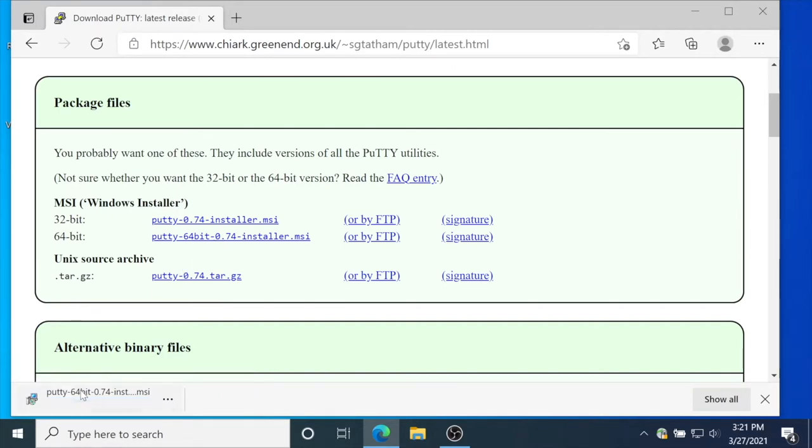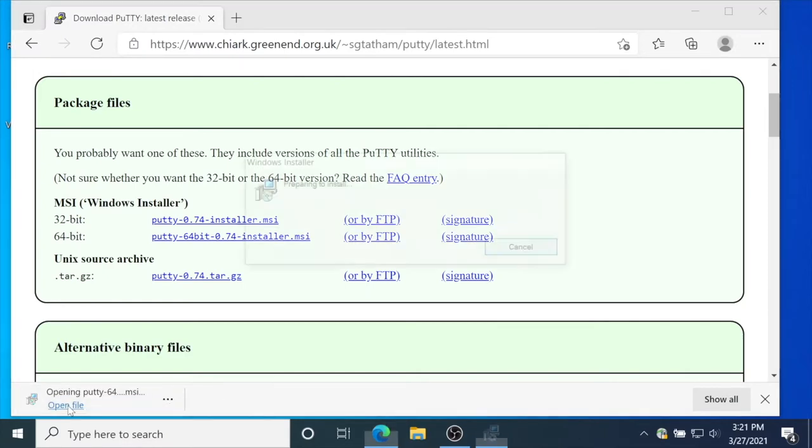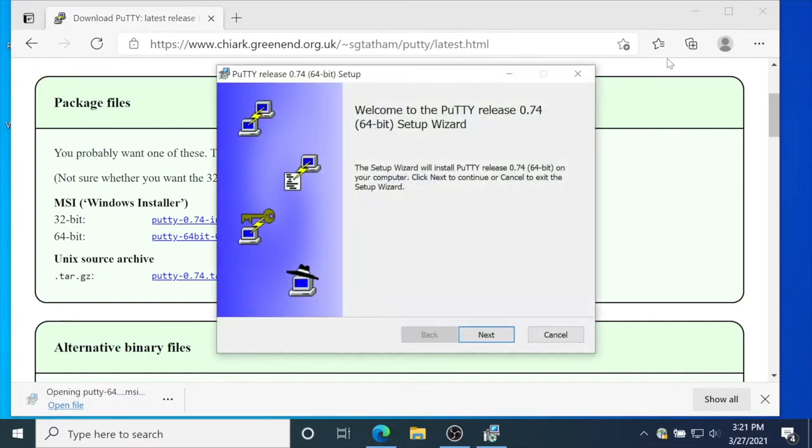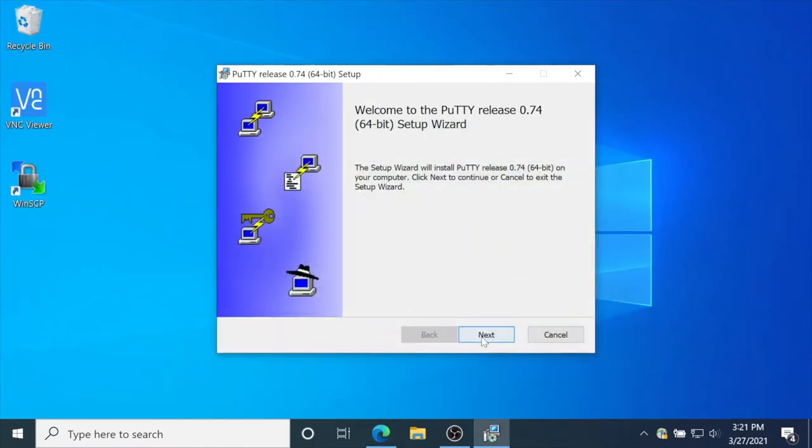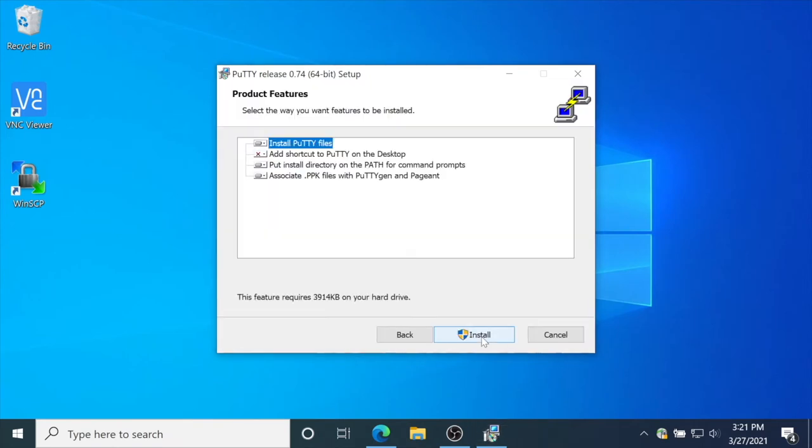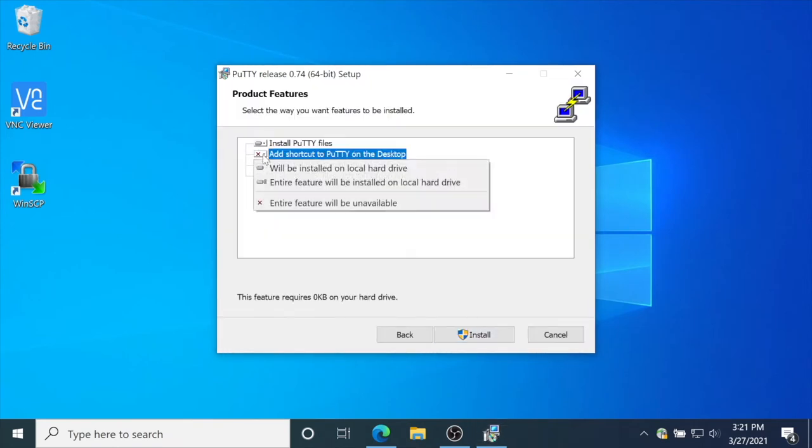Open the downloaded file, click next, next, and add a shortcut on the desktop.